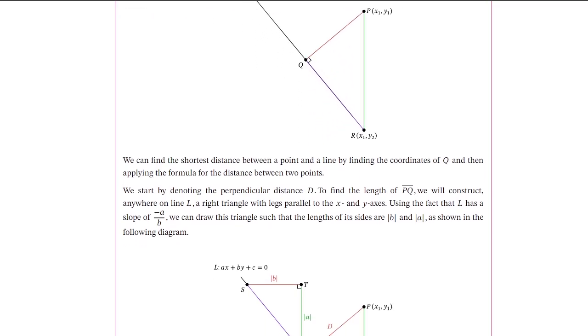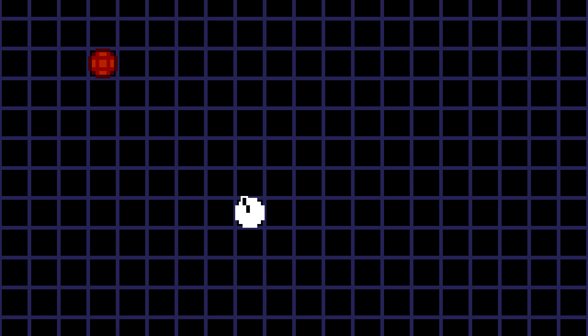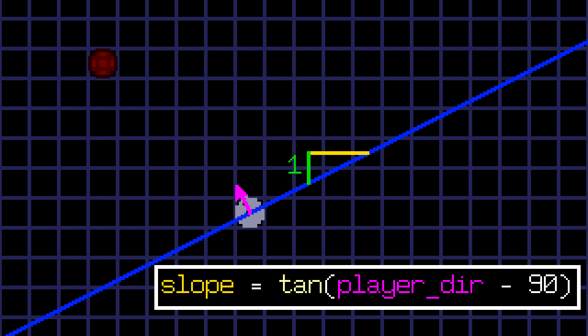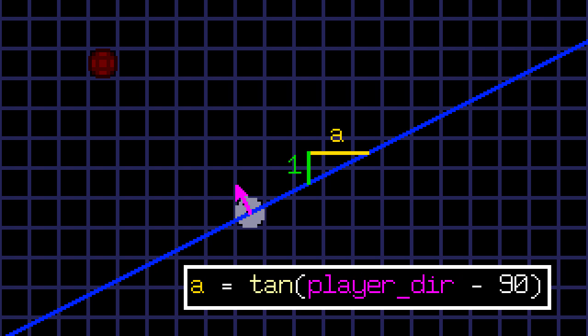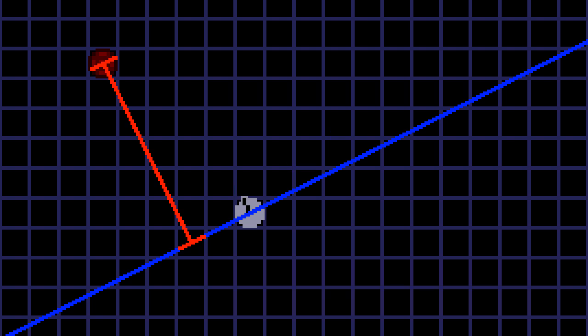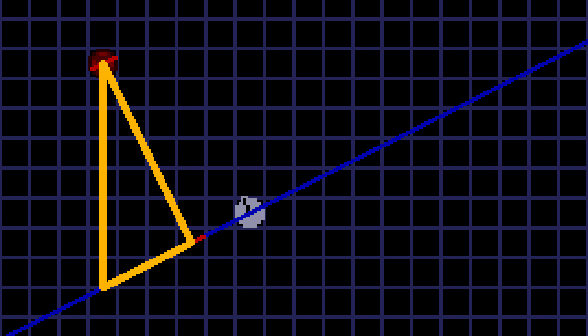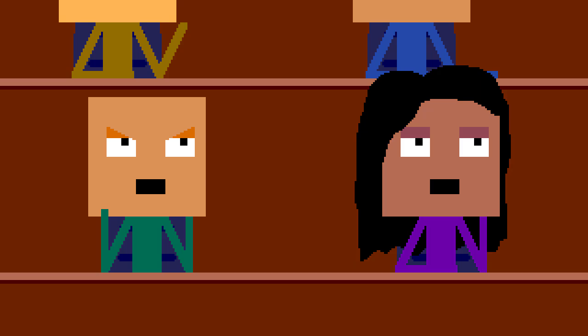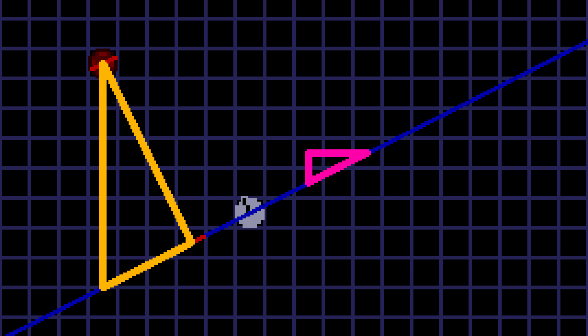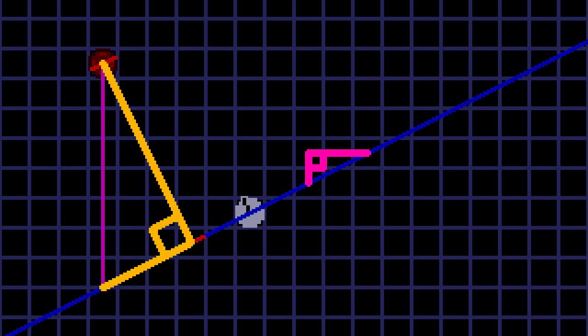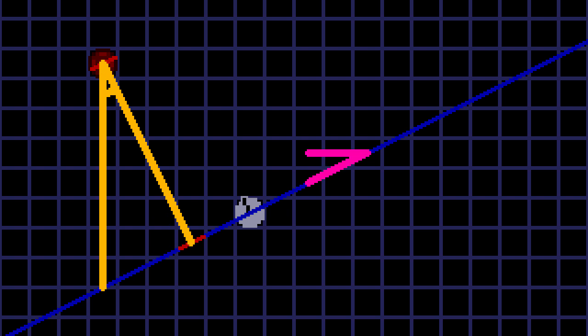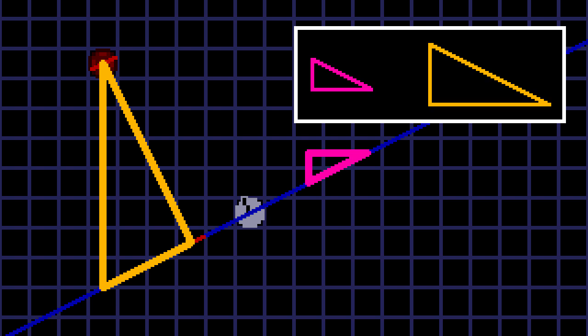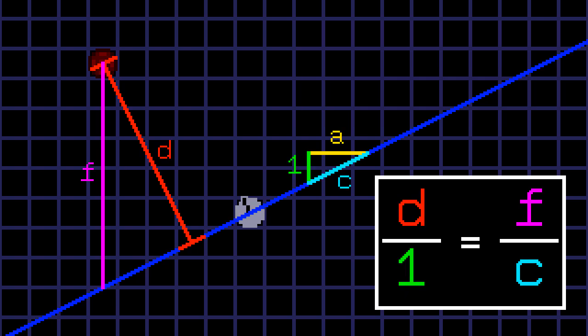After googling for a bit, I came across this article. First we construct a line that goes through the player. The slope of this line is the tangent of the player's current direction, minus 90 degrees. We'll call that slope A. Now we need to find the shortest distance between the barrel and the line. Let's call that distance D. Next we drop a super vertical line from the barrel to the line. We'll call its length F. This gives us a triangle. And what do we do when we have a triangle? We form another triangle. That's right! We form another triangle using our slope. And look! These angles are the same. These angles are the same. Which means these angles are the same as well. Therefore, these triangles are similar. And that gives us this proportion.